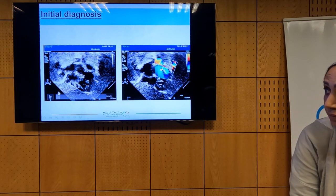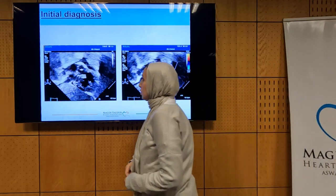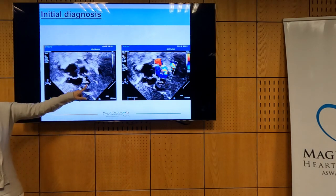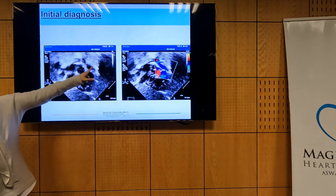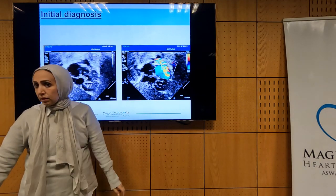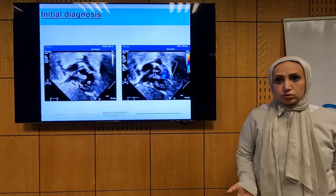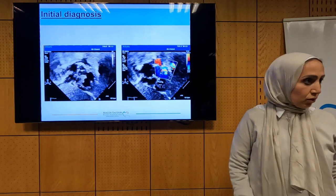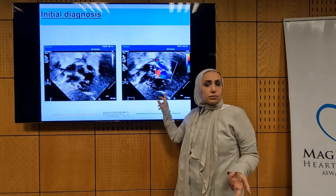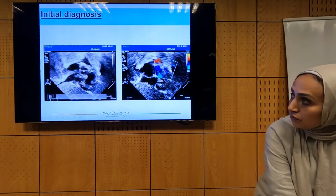This is the Fallot view — also subcostal. We have the inflow of the right ventricle, right atrium, right ventricle, the aorta, and the RVOT narrowed by the anterior cephalic deviation with accelerated flow. These three views combined — 2D with color — demonstrate: anterior cephalic deviation of the conal septum, overriding of the aorta, obstruction in the RVOT, and therefore right ventricular hypertrophy.